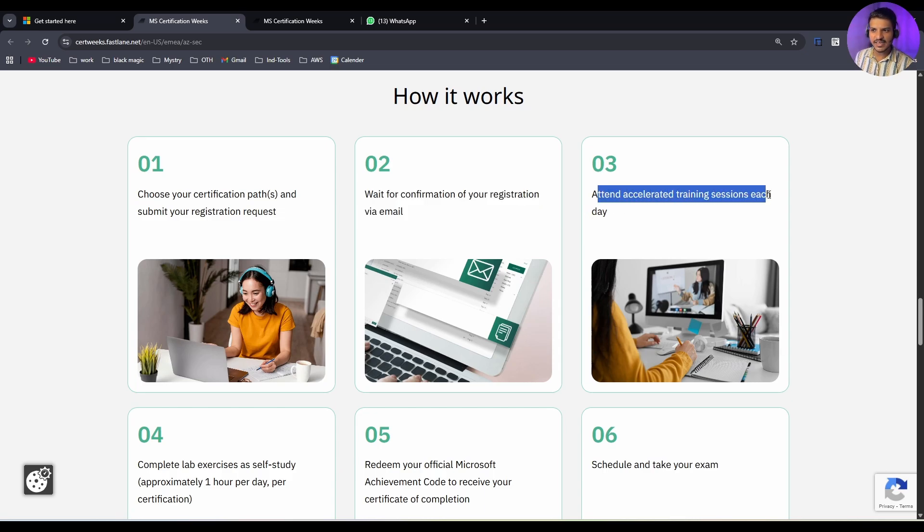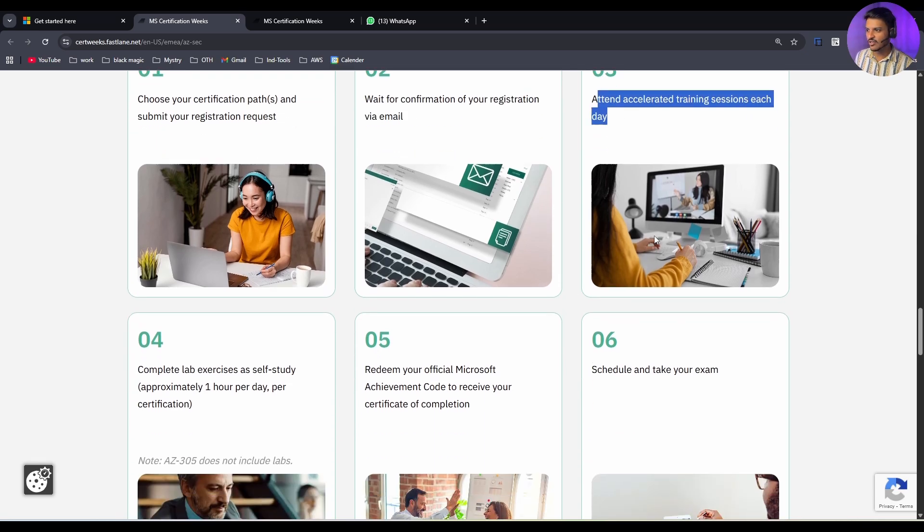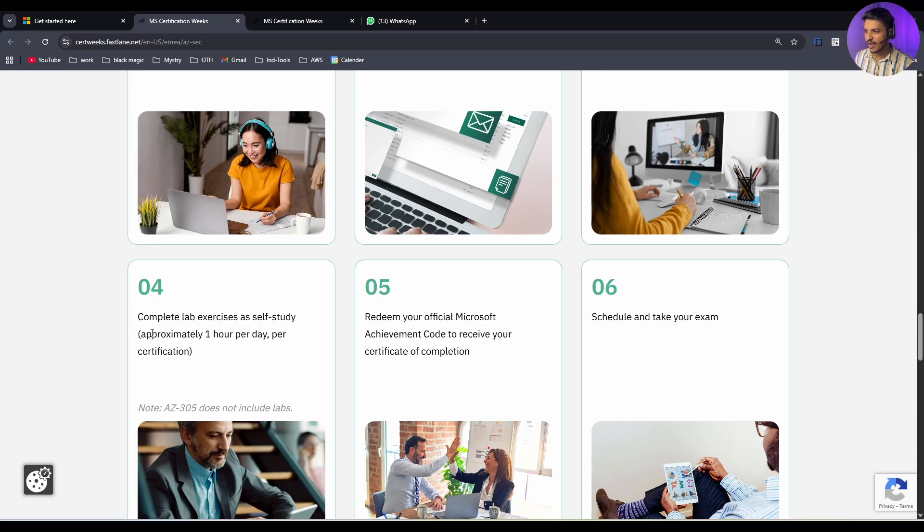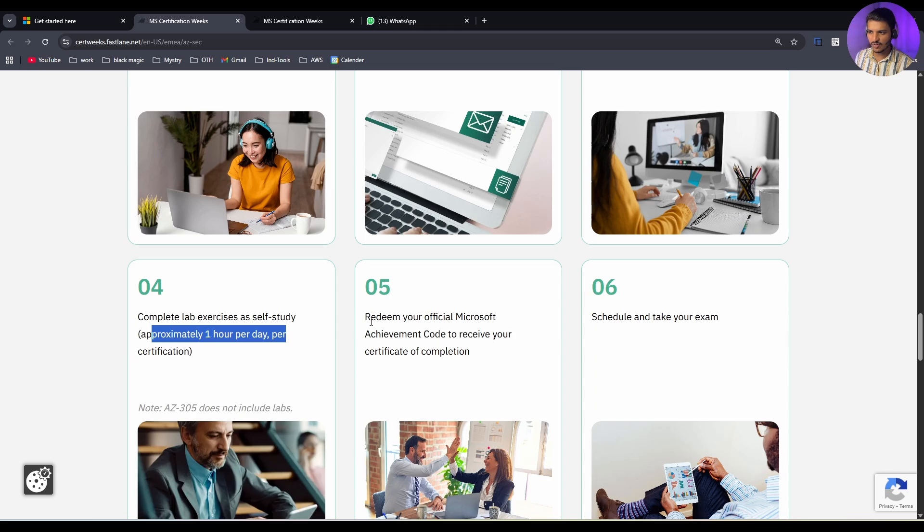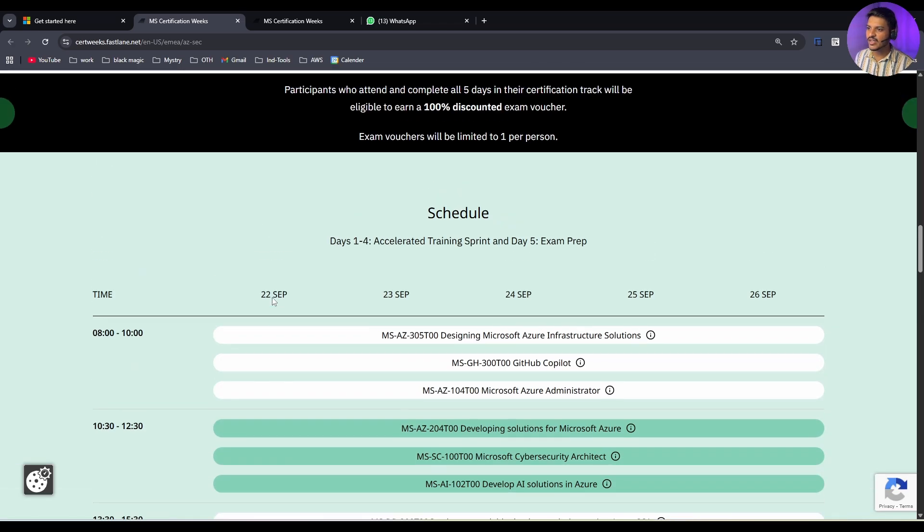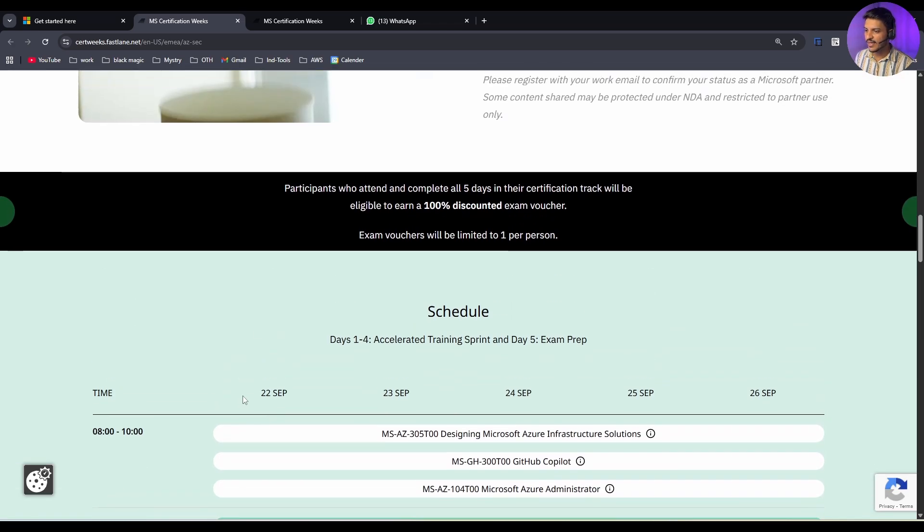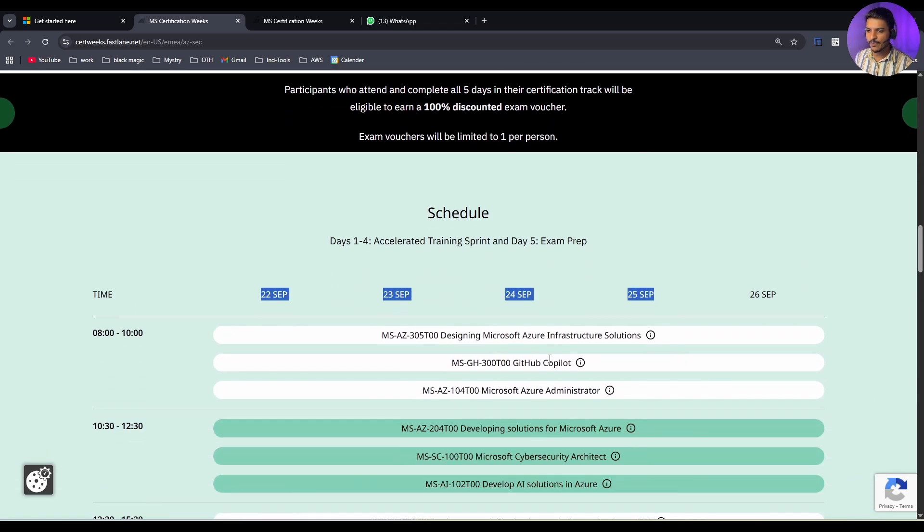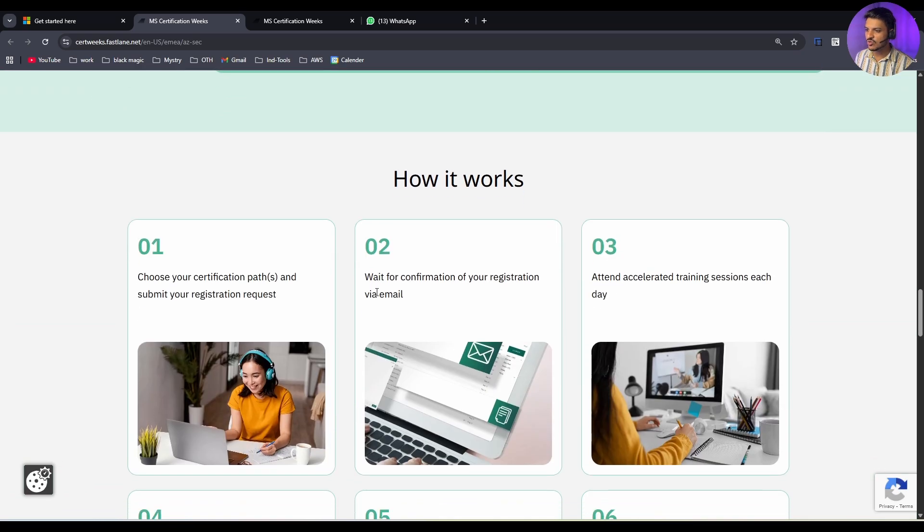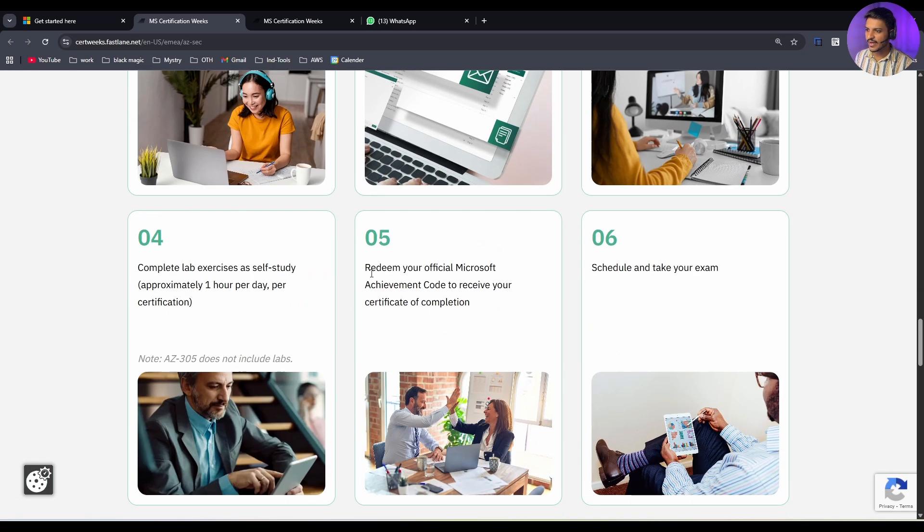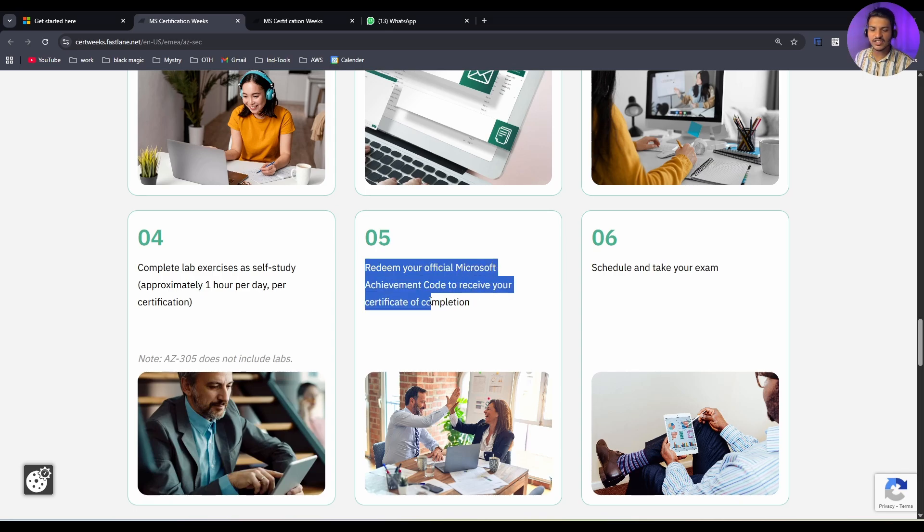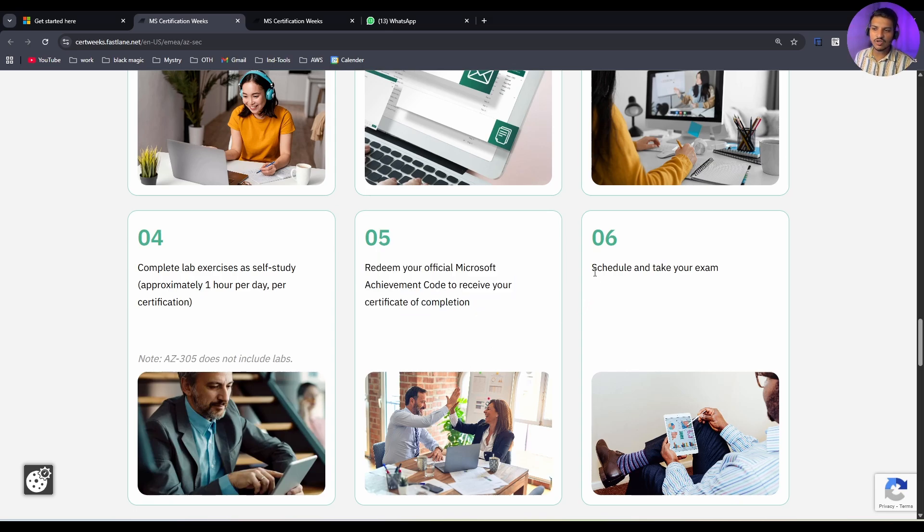Attend accelerated training sessions each day and complete lab exercises as self-study, approximately 1 hour per day per certification. After you completed all this - meaning you attended all 5 days for any particular certification - you will be getting a code at your email address. You can redeem your official Microsoft achievement code to receive your certificate of completion. Once you receive that code, you can schedule your exam.